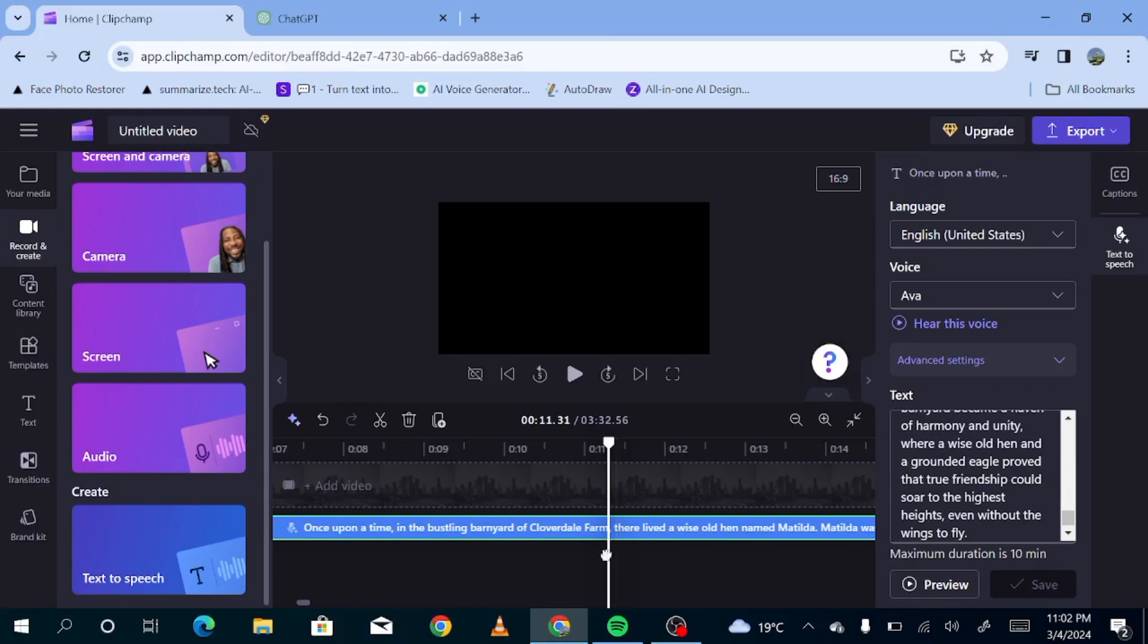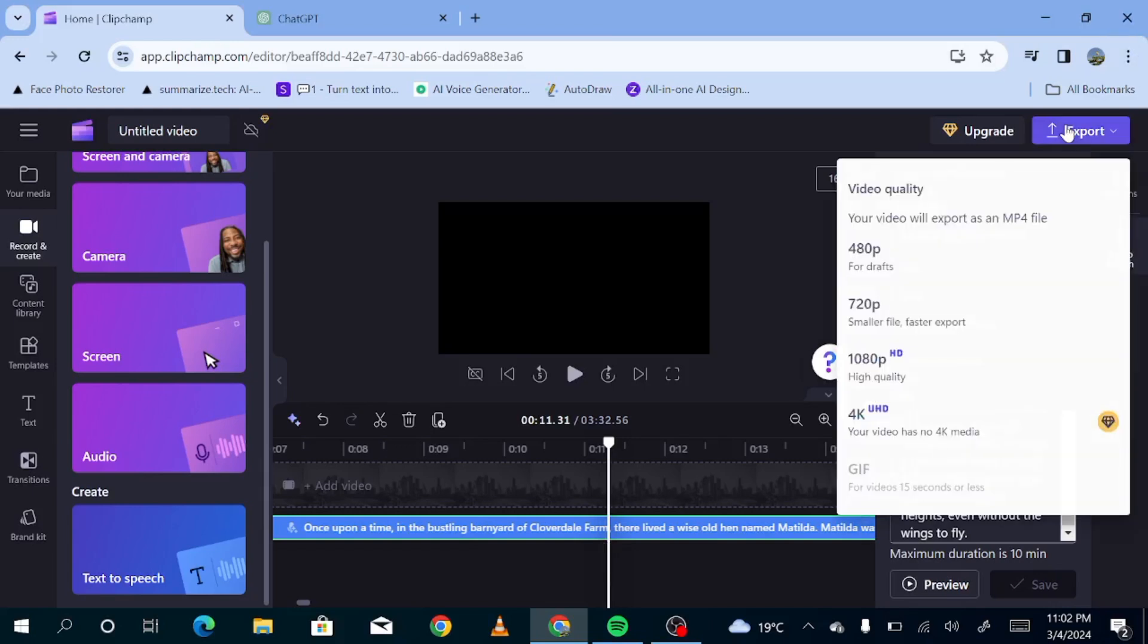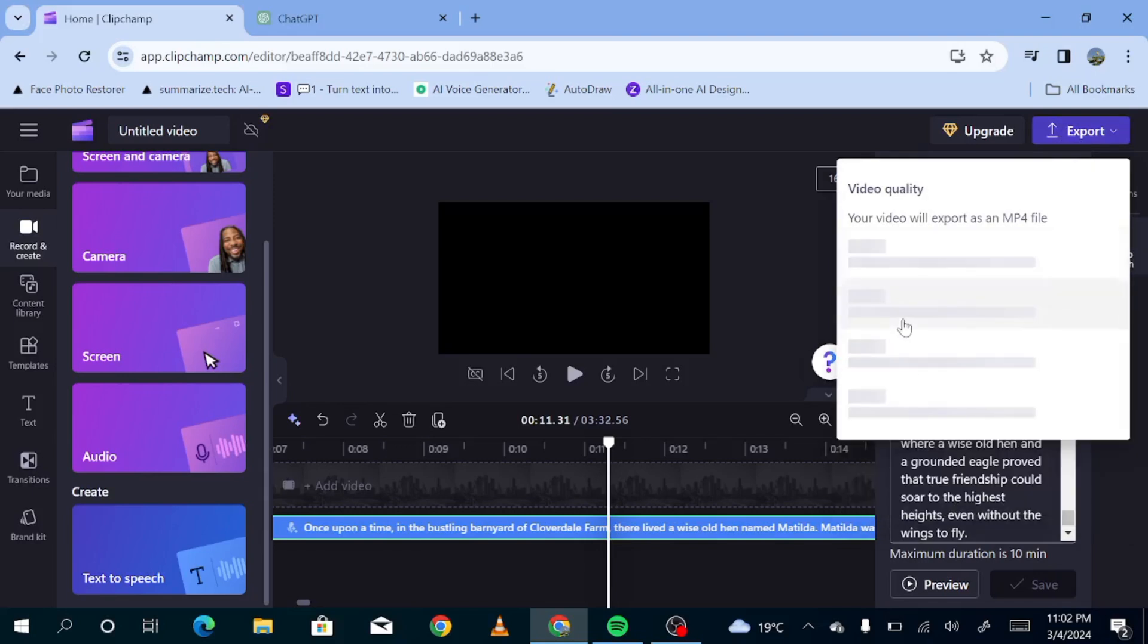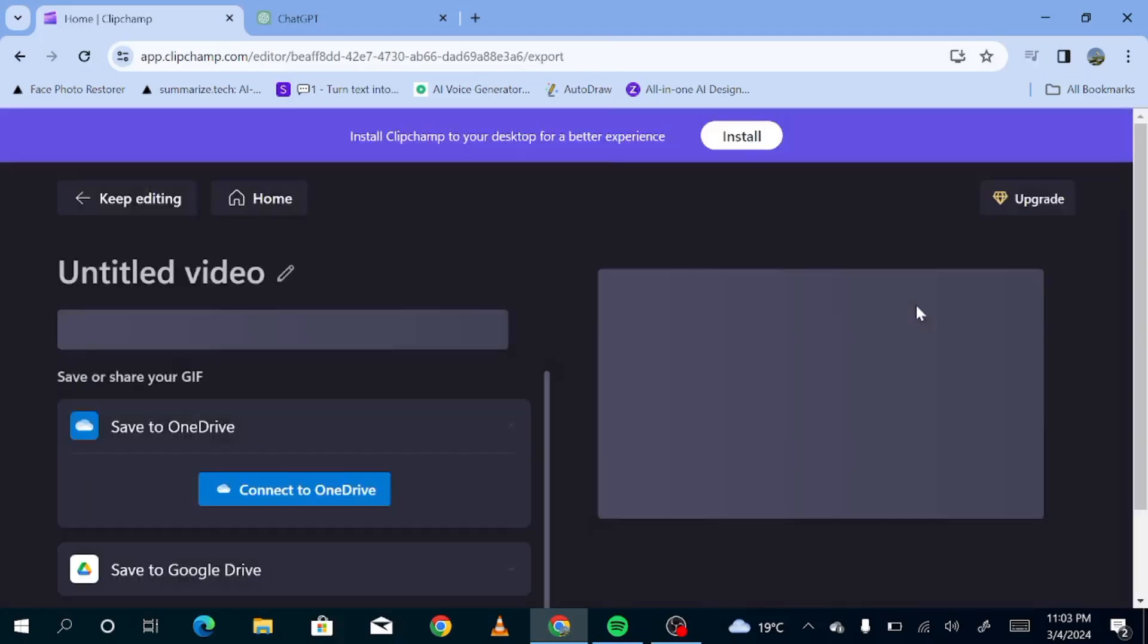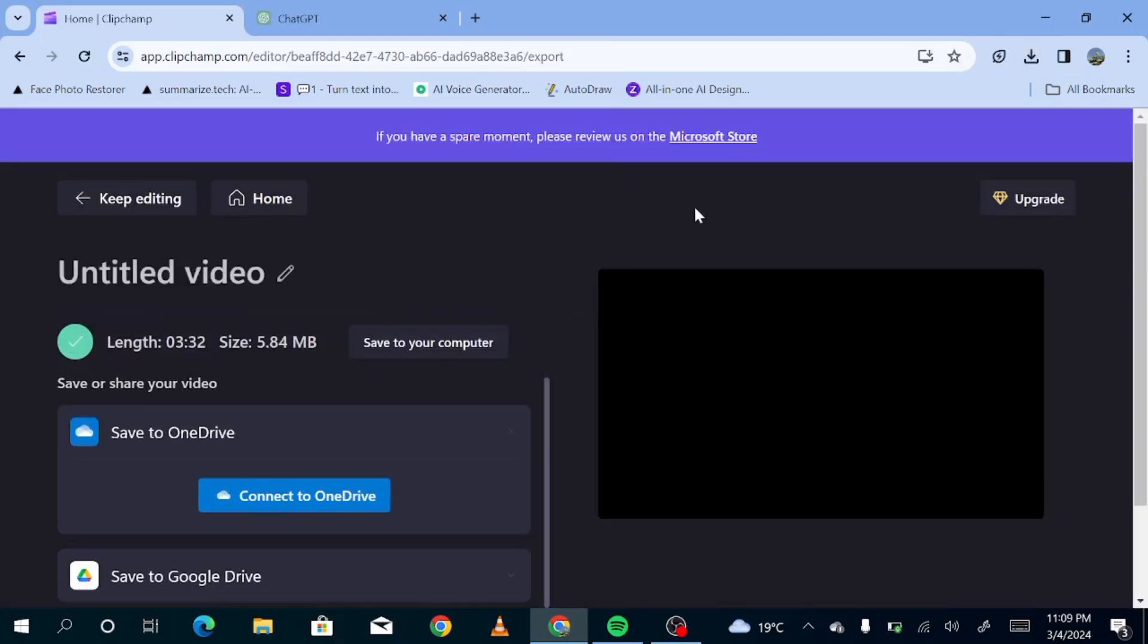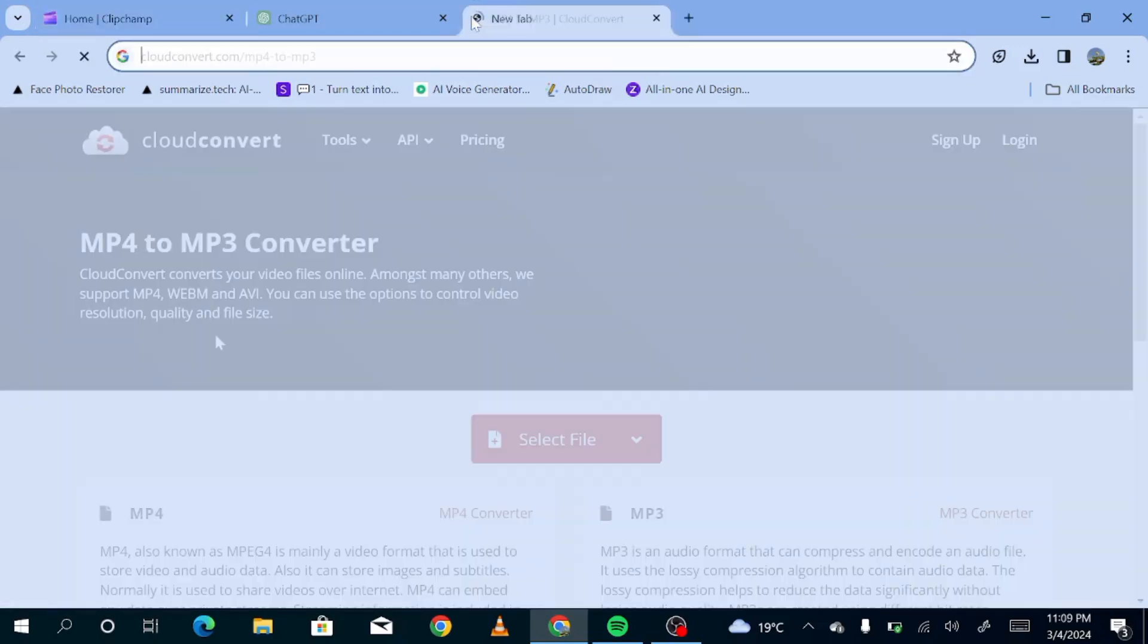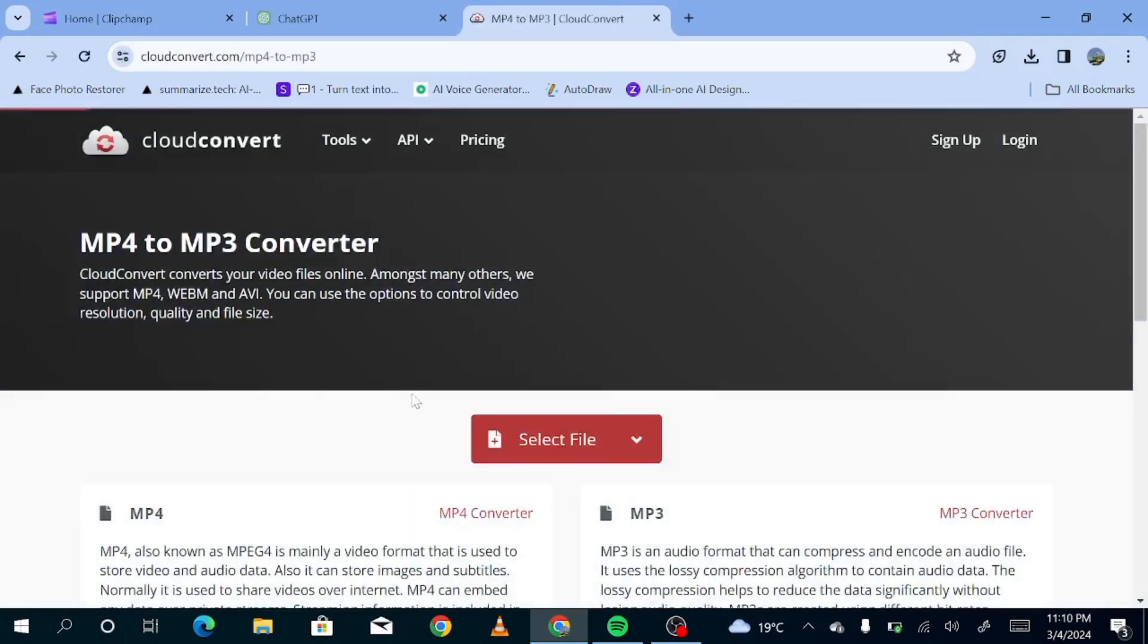Now, the thing about Clipchamp is that you cannot export an audio alone as we did in OJ. So you have to export the entire video. Just going to download, choose the quality of video that we want. But since we're only interested in the audio, we can just choose 720. You can choose whichever one you want. Just remember, you're not interested in the video. You just want the audio. So now our video has downloaded.